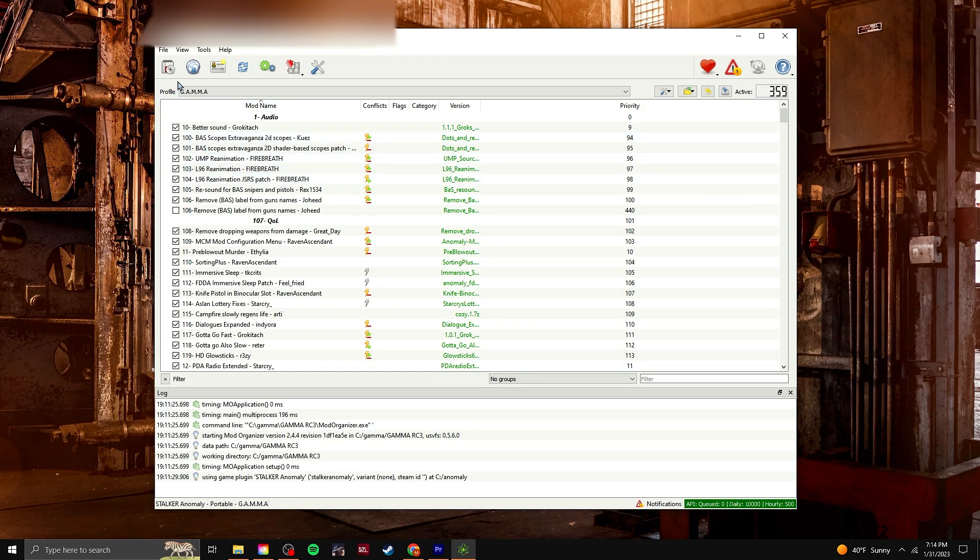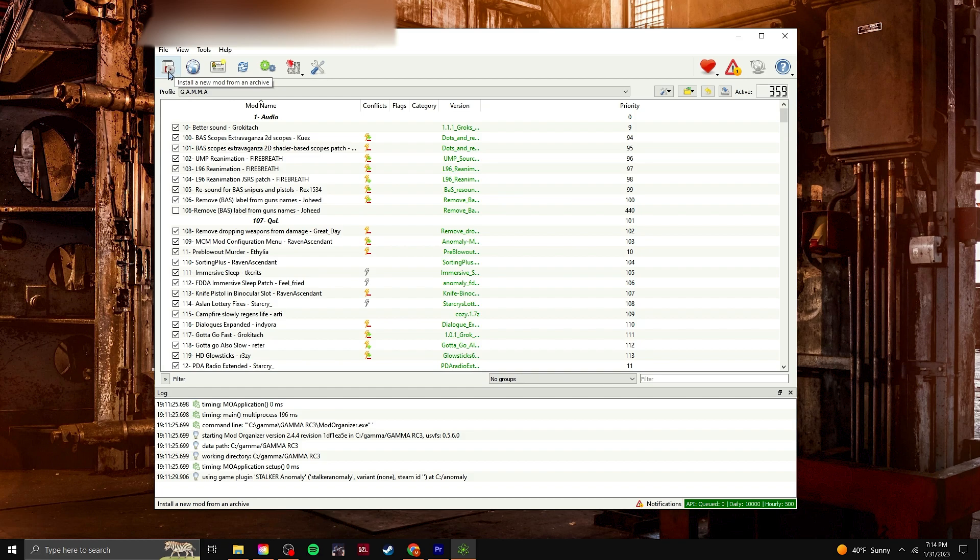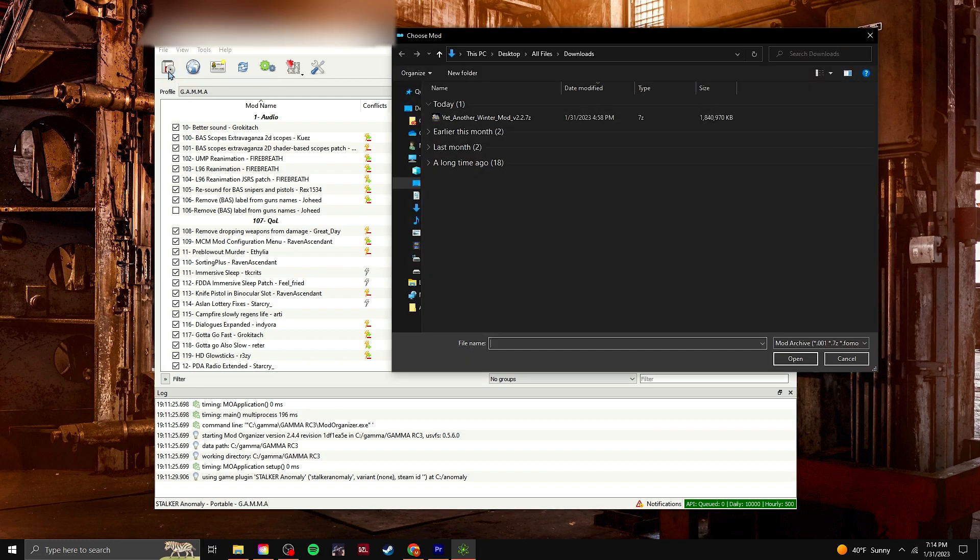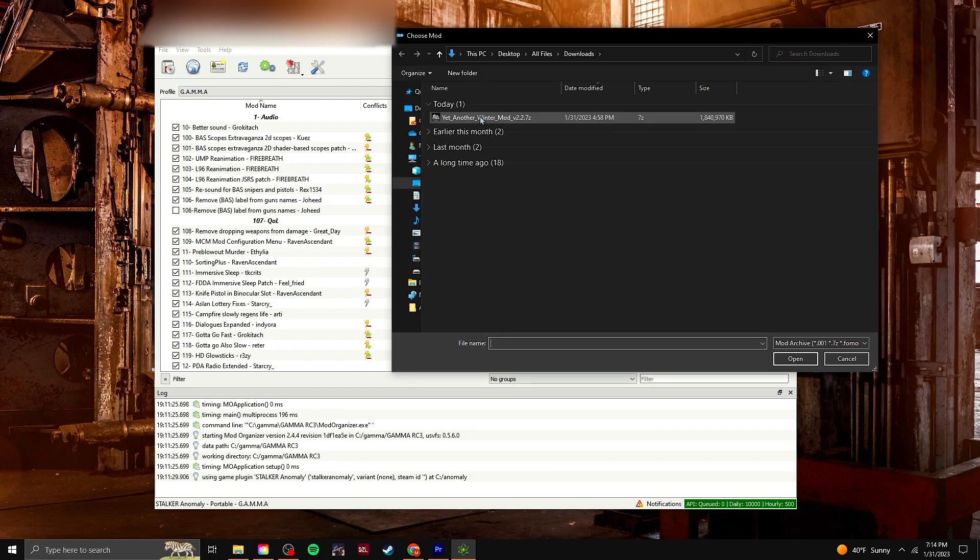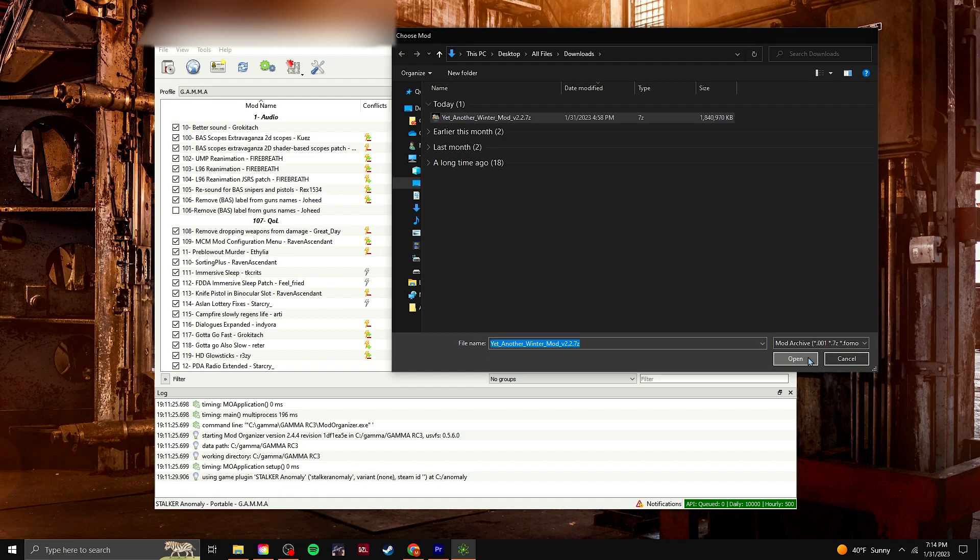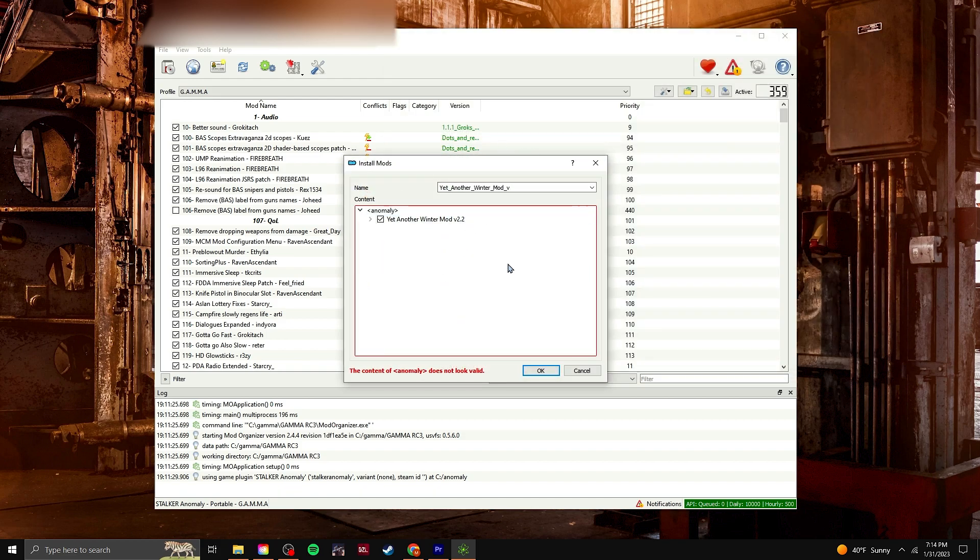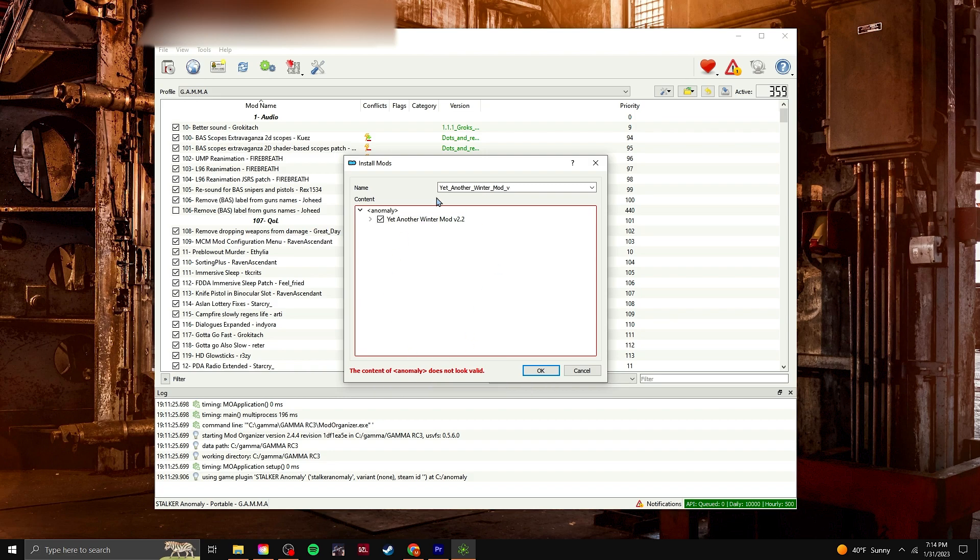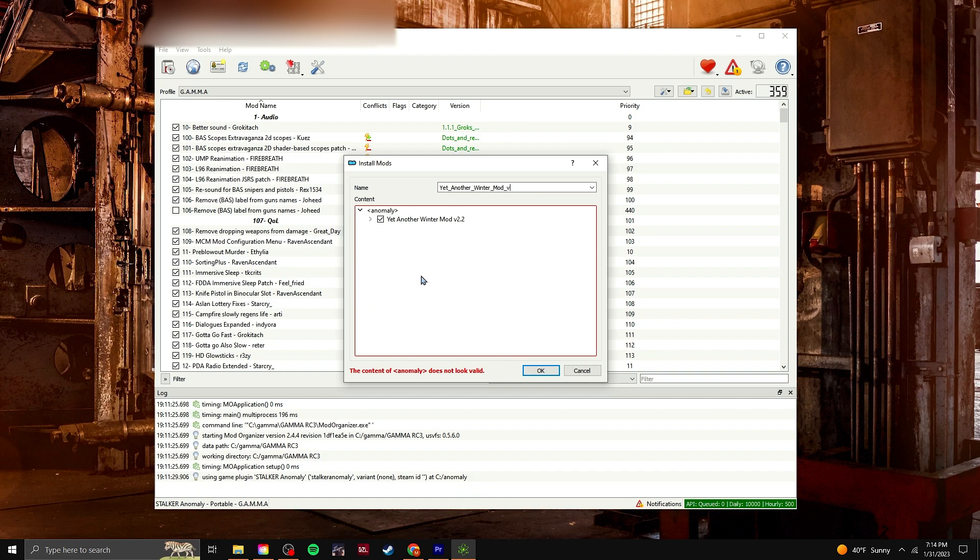What you're going to do is go here, and this is install a new mod from an archive. You'll click that, and you'll find yet another winter mod, version 2.2. You'll click that and click open. And you'll have this. If you don't have this message, then skip this method. But this is what I'm having to do, because this is popping up.